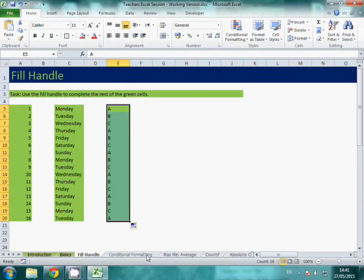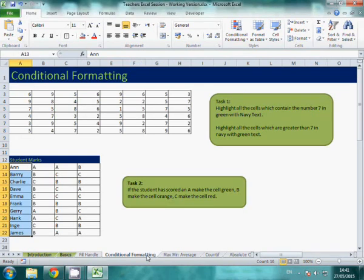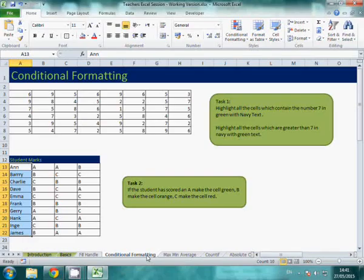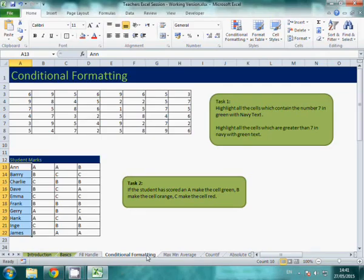The next tutorial is on conditional formatting. This could be useful if you want to change some cells in your workbook. Maybe you want people who have passed to be in green, failed to be in red. It just makes it easier to find certain information.